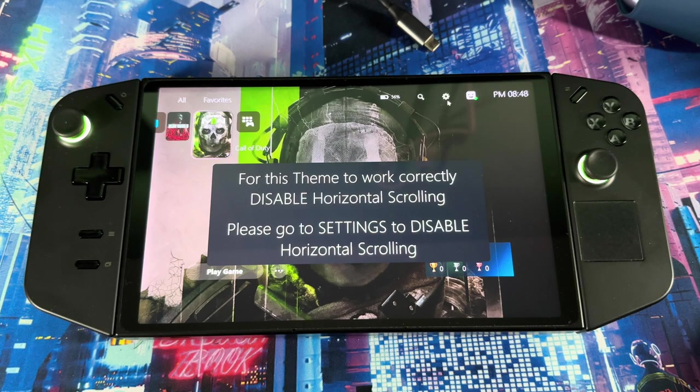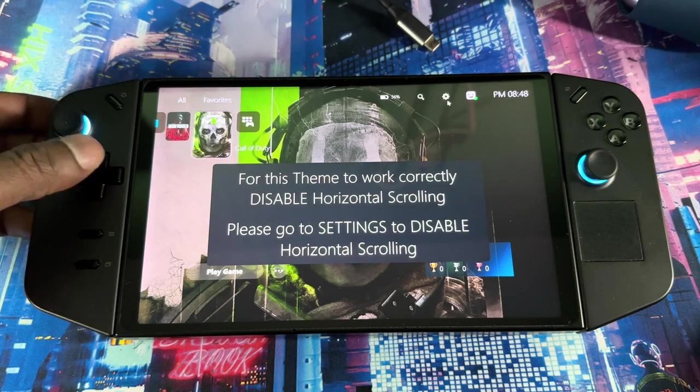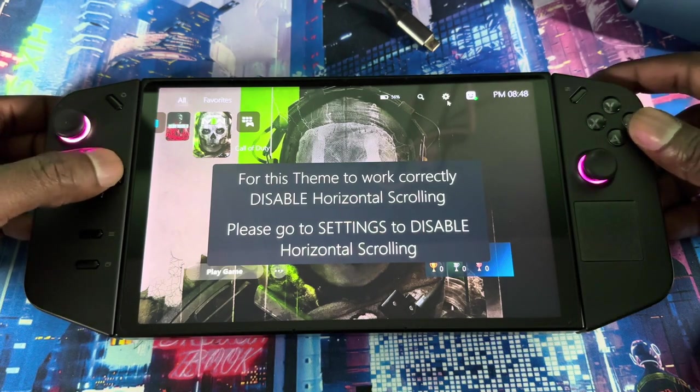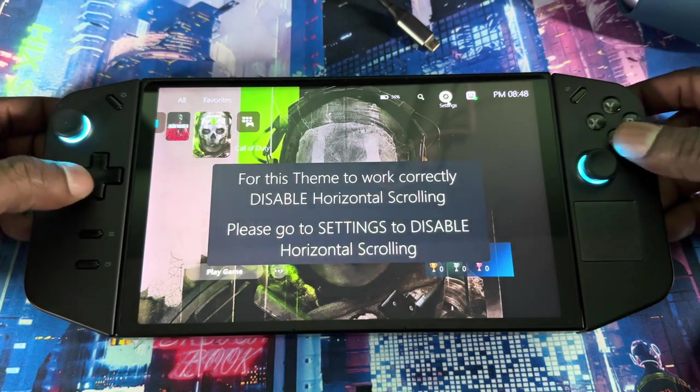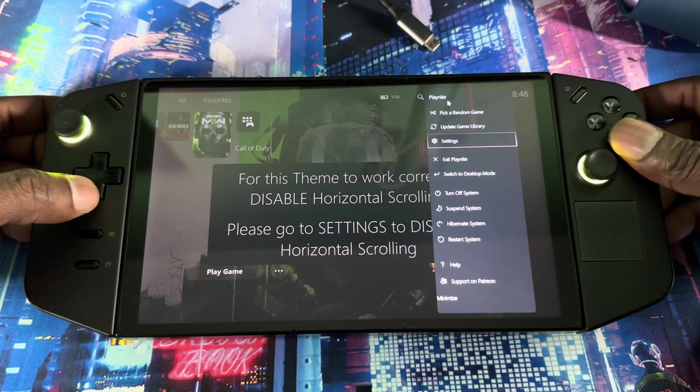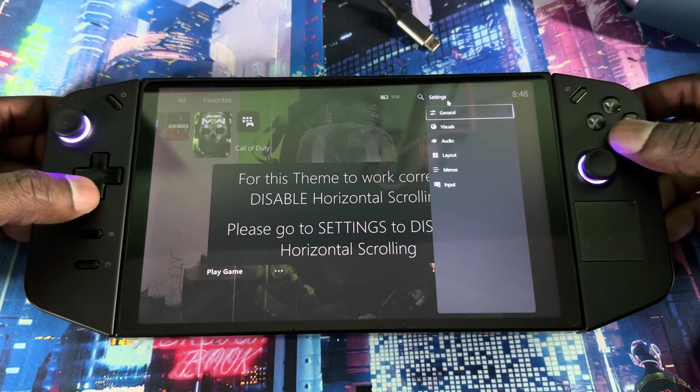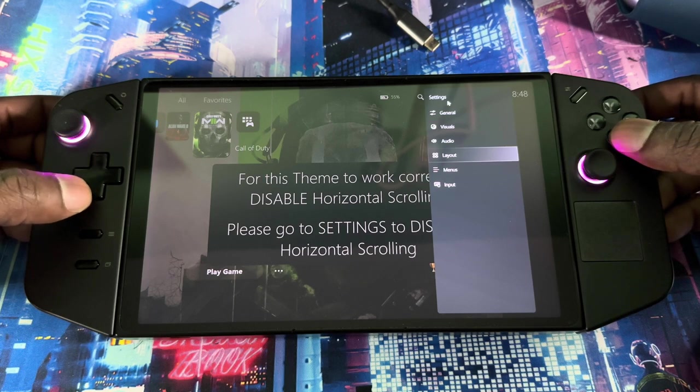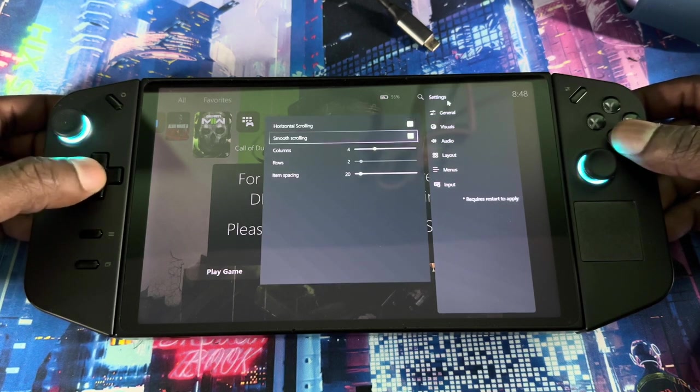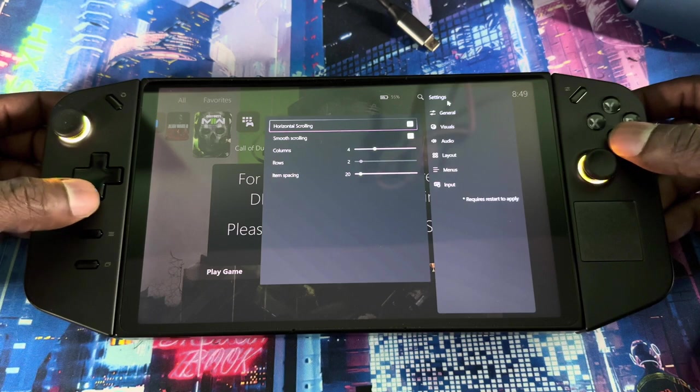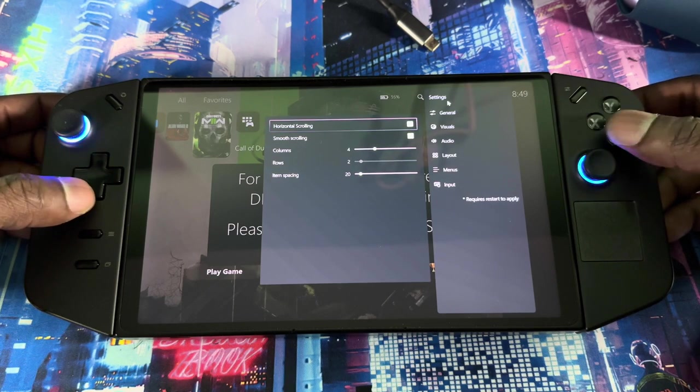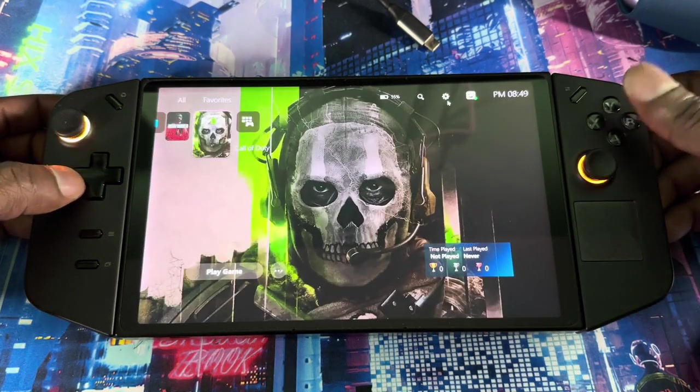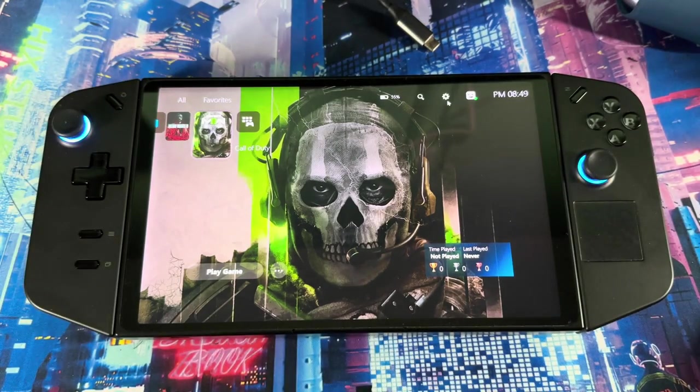When you first load up any theme, you might see this right here. You just got to disable it. You just got to go to settings, get the settings going here. Then you go to layout, and when you get to layout right here, you want to see where it says horizontal scrolling. Unselect that, then you should be good.